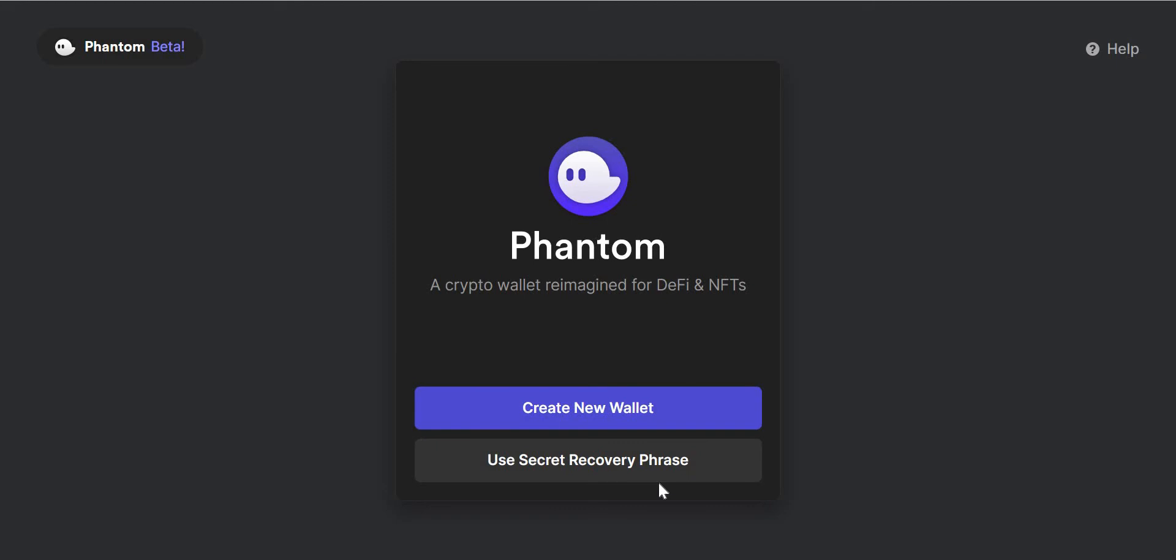The secret recovery phrase is a phrase that are the keys to your wallet. That phrase is very important and you need to keep it. If you lose it or if someone else gets access to it, that person now controls every cryptocurrency in your wallet. Very, very important.